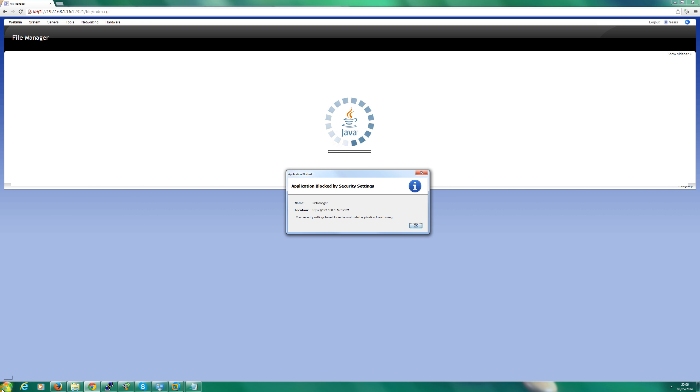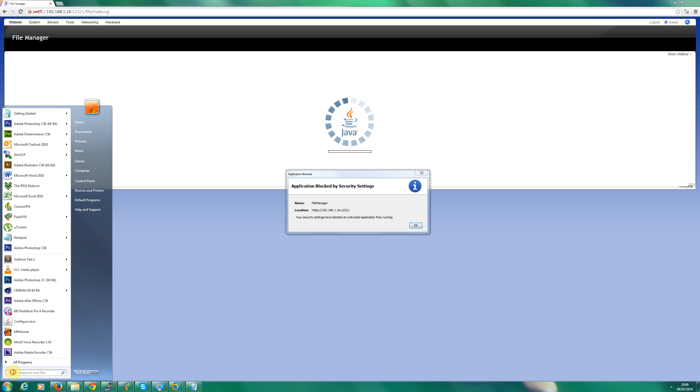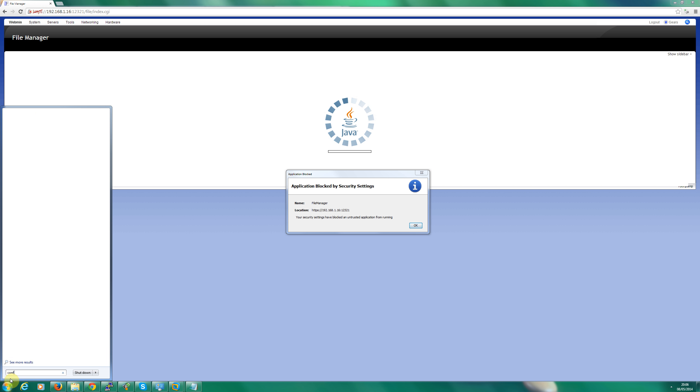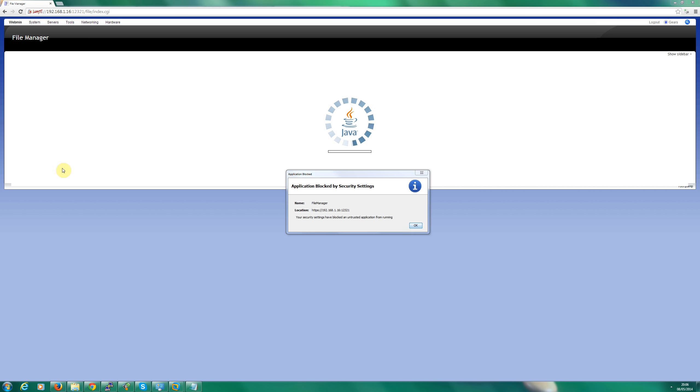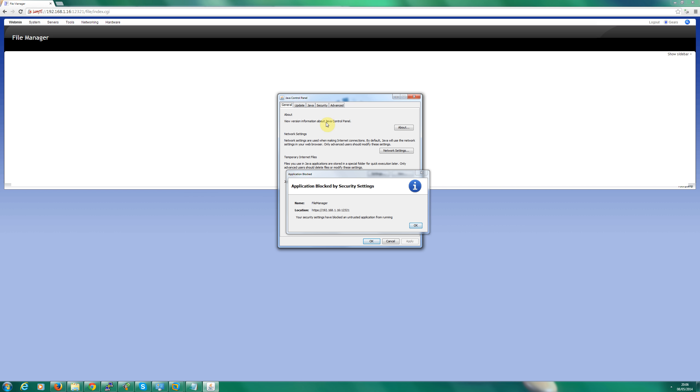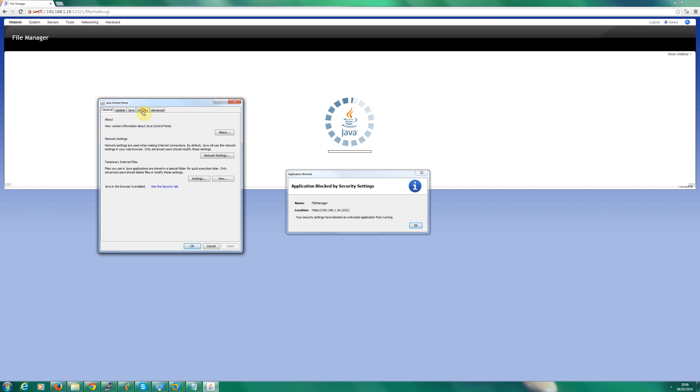So first thing to do if you're on Windows 7 or Windows 8, just search for configure. There we go, I can see it. I'm going to click that. So configure Java.